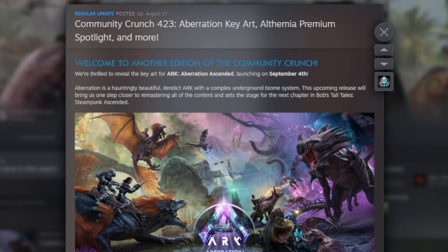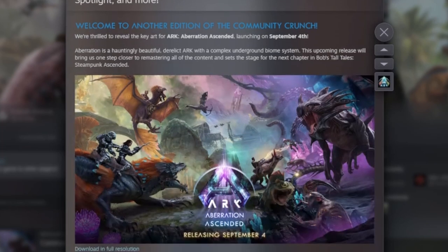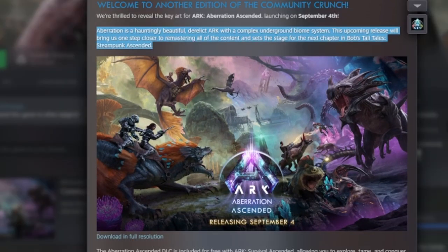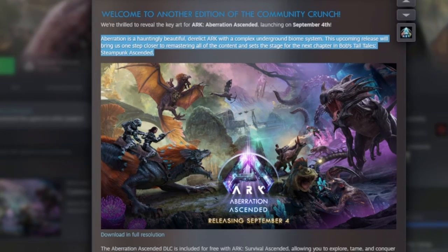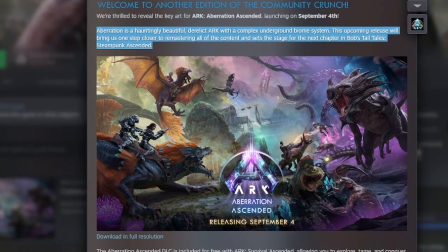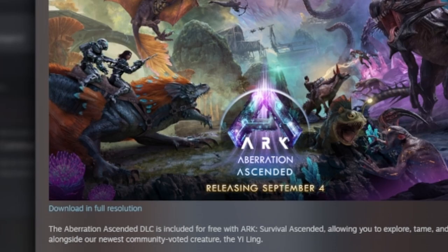Now first off I'm just going to have a read of what's going on. Aberration is a hauntingly beautiful derelict ark with a complex underground biome system. This upcoming release will bring us one step closer to remastering all of the content and sets the stage for the next chapter in Bob's Tall Tales, Steampunk Ascended.